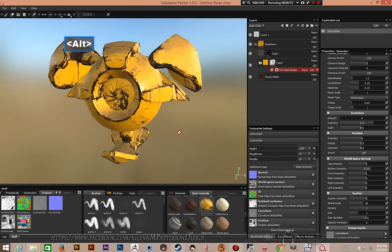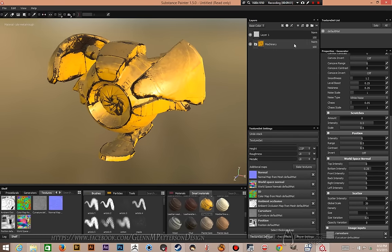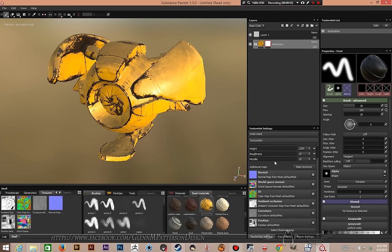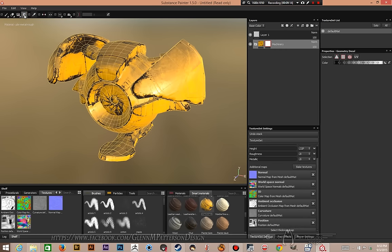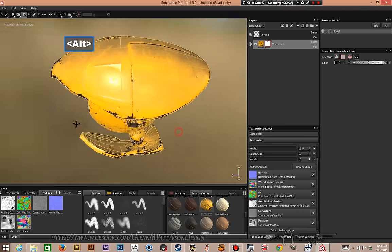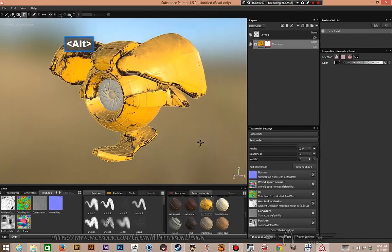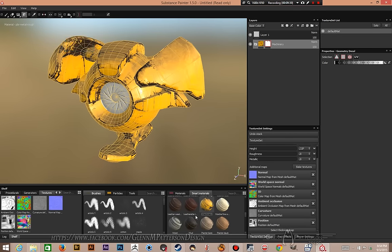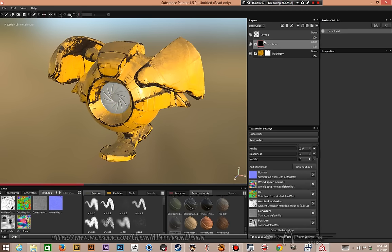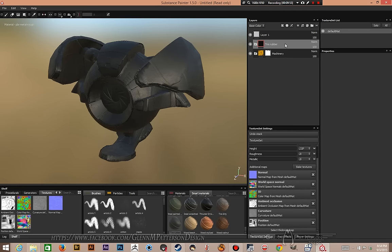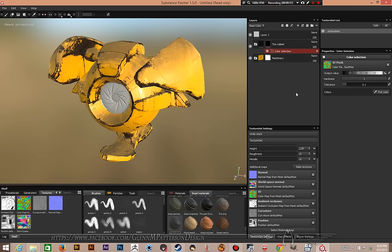Let's add a white mask and fill in a couple spots I don't want this texture on. Go to Geometry Decal, click UV since the UVs are set up nicely, and click on the iris, the pupil, and the interior thruster. Now we're going to apply a different smart material and put it right above the Machinery layer.